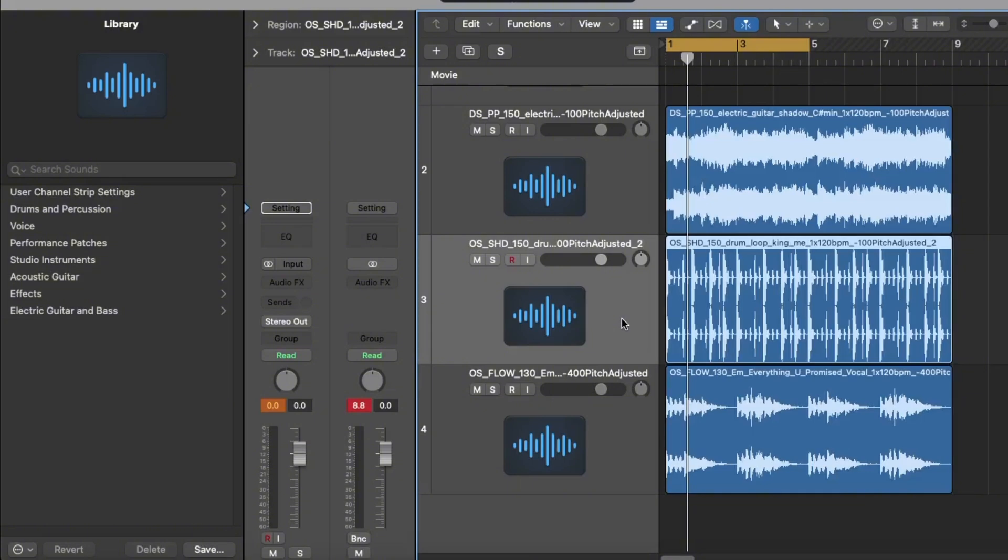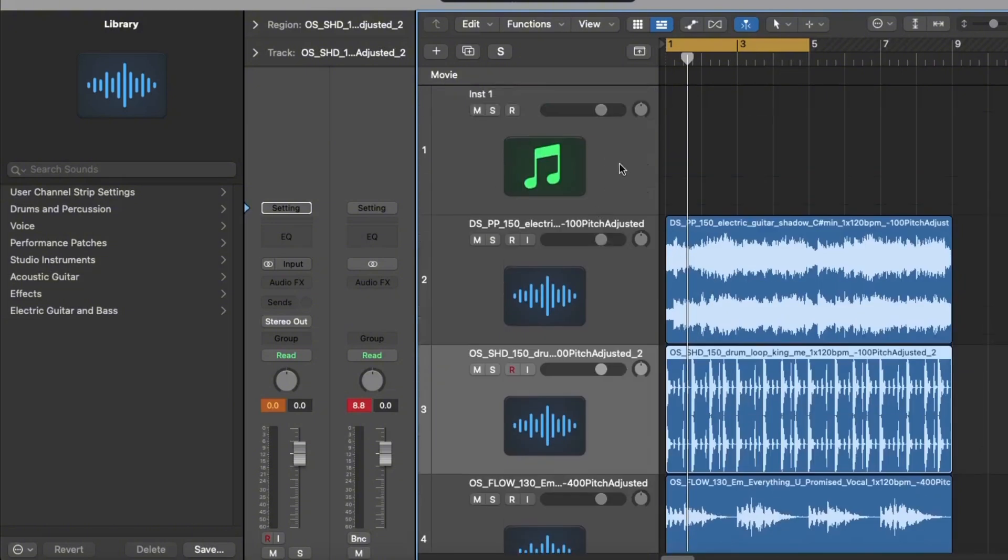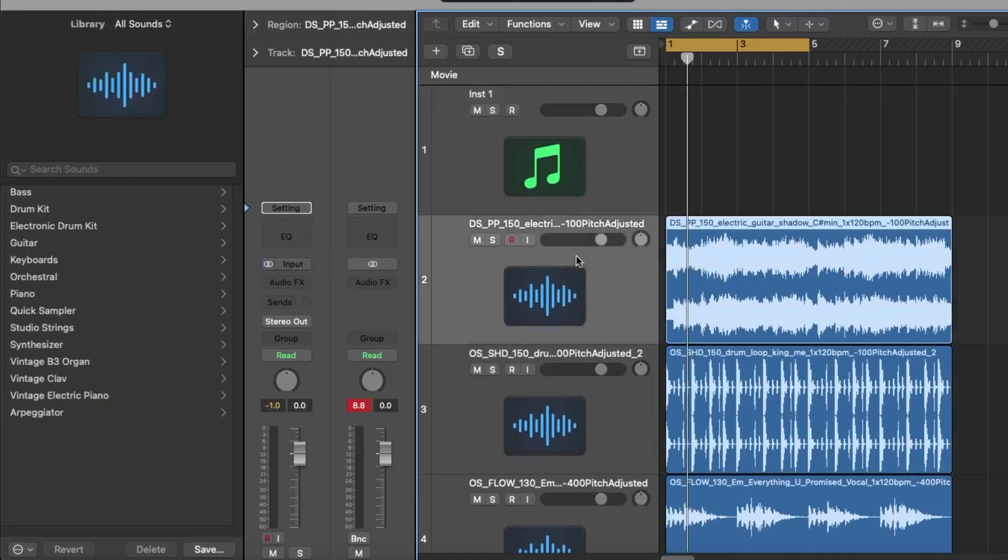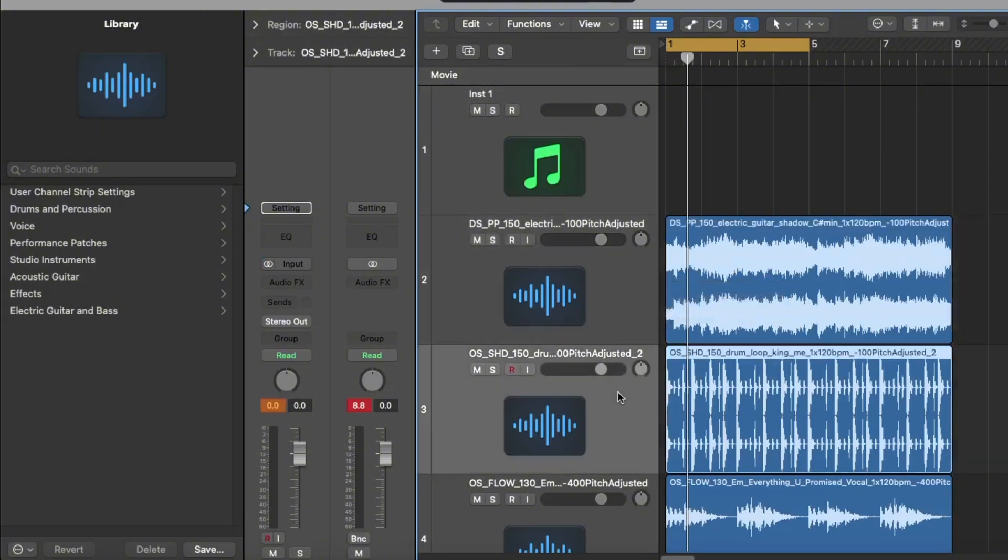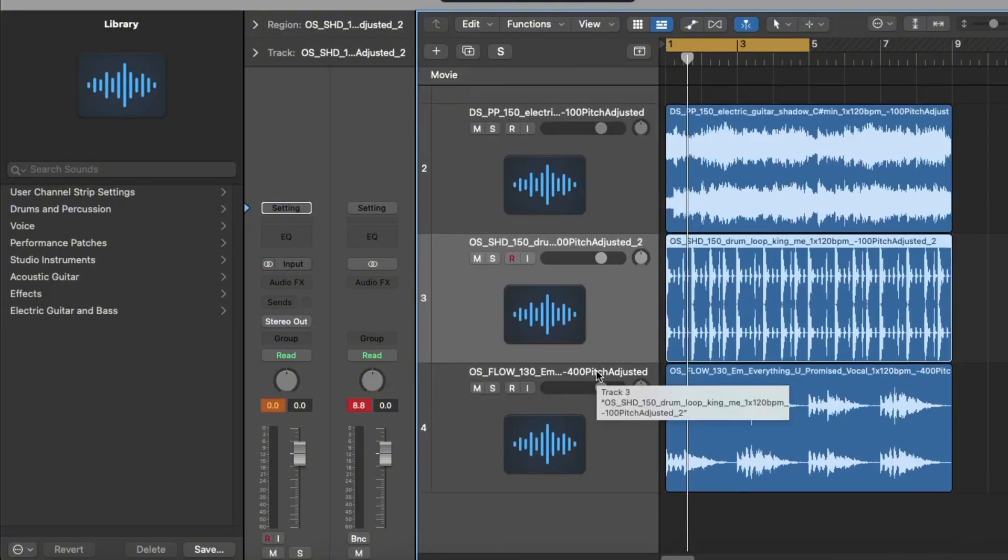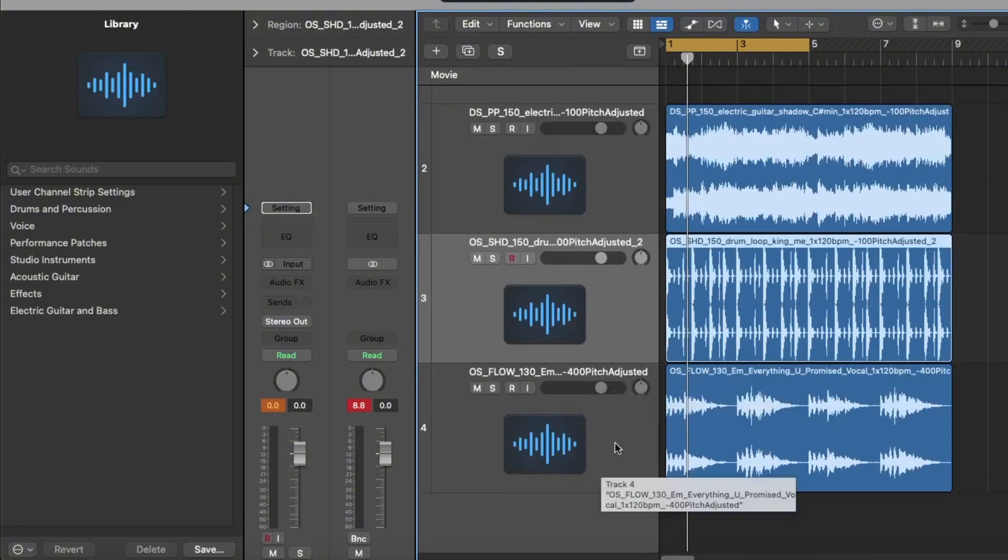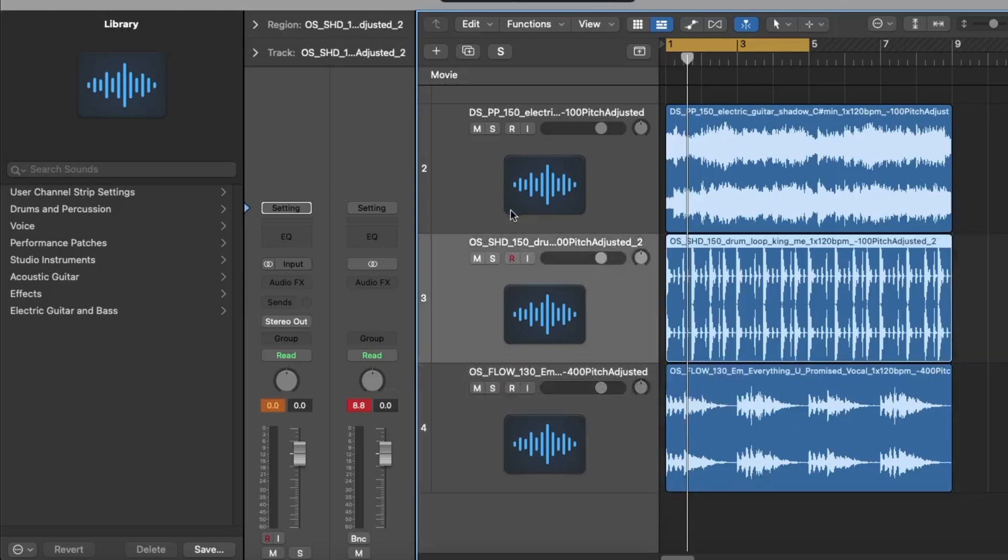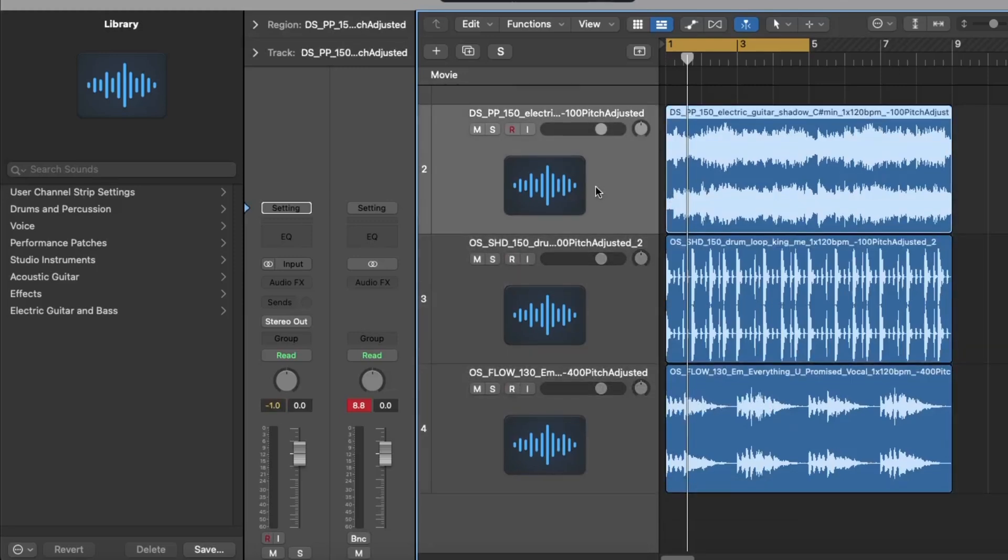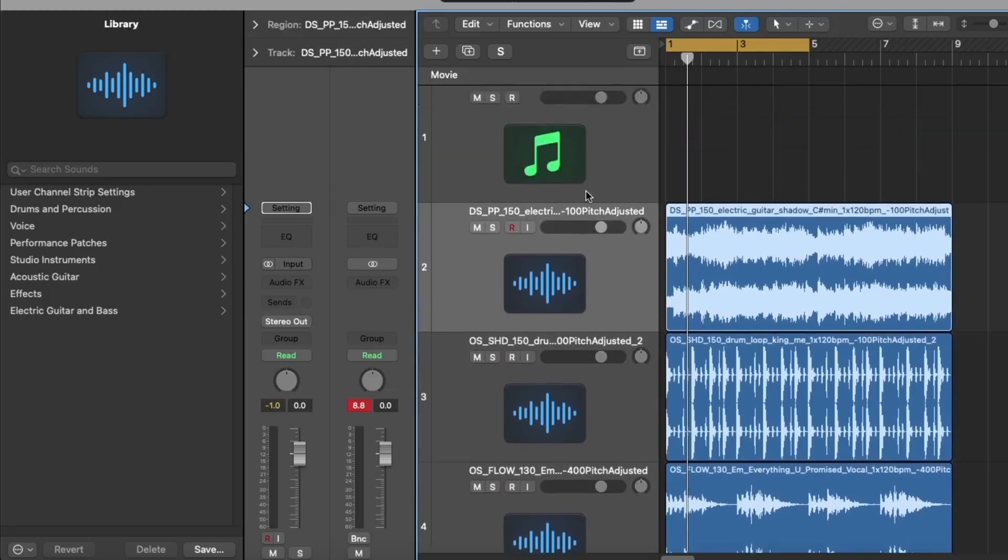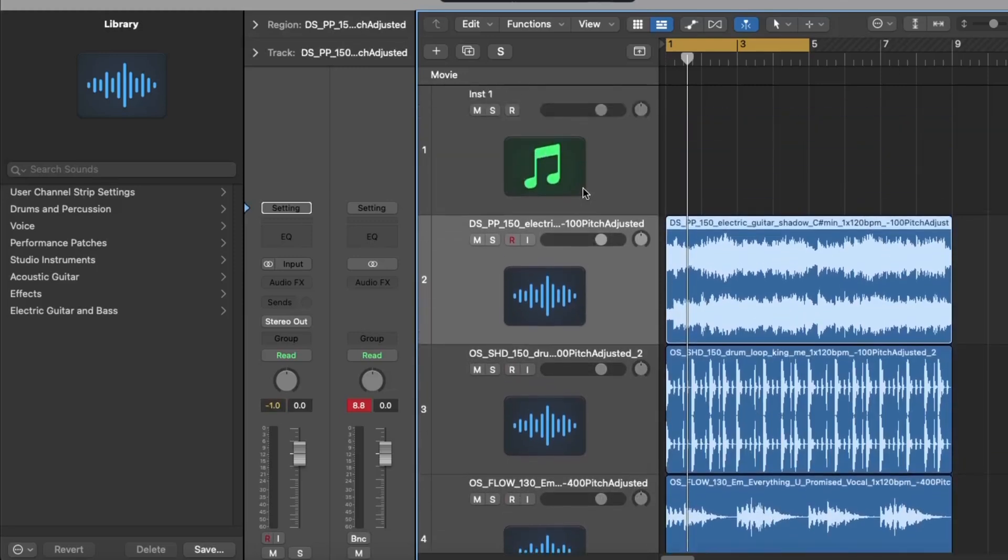But that was just a little walkthrough for you on basically the power of Splice Bridge. You know I only came across this recently myself and it can really spark some ideas if you're ever struggling for inspiration. So I hope this video helps and you enjoyed it. For more tutorials, videos, or to book a one-on-one session with myself on more than just Splice Bridge obviously, please get a link in my bio.